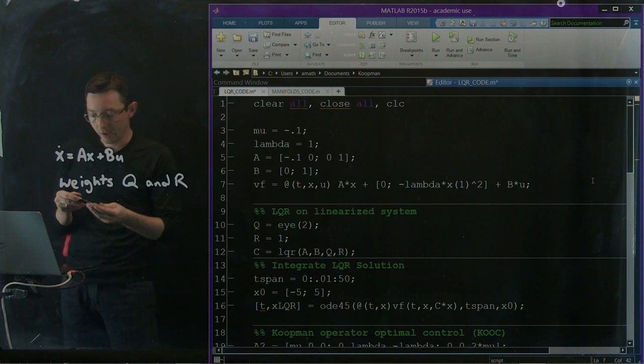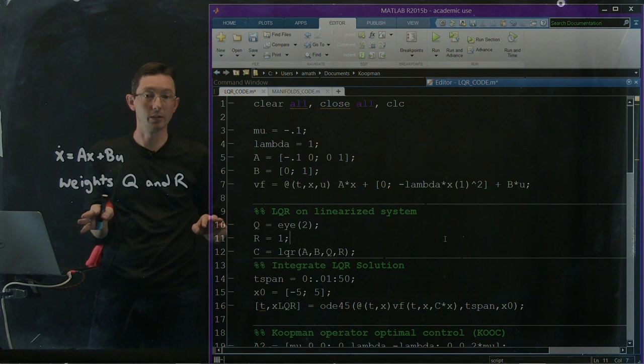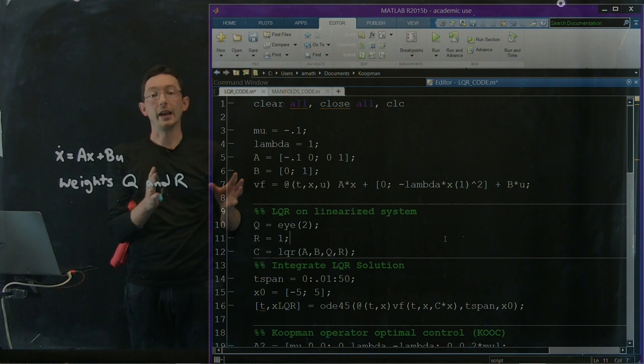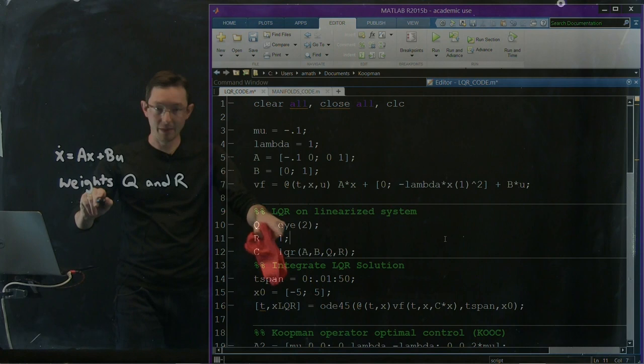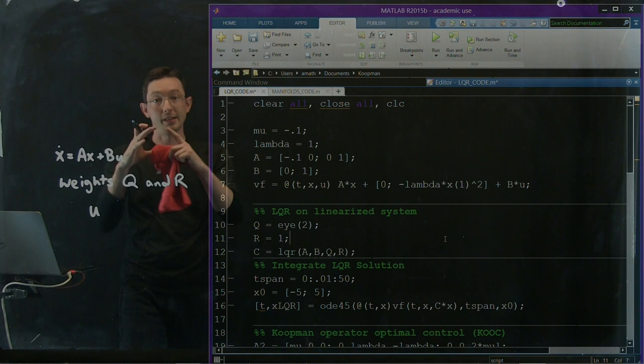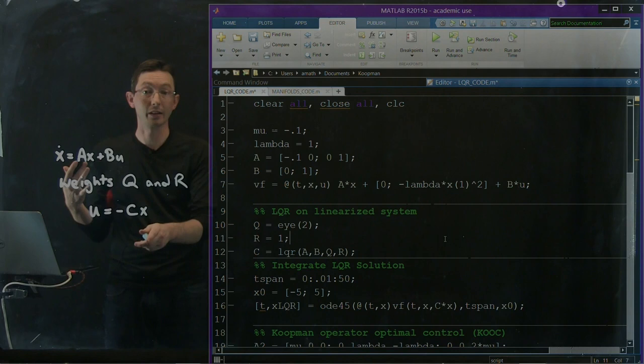All we have to do is specify some weights Q and R and Q penalizes how much my state deviates from the stable zero condition that I want to stabilize and R tells me how much I penalize control expenditure. Okay, so here I'm just using this LQR on a linearized system. I just create an identity matrix for Q and R is one. So I'm kind of penalizing all states and control equally. And with one line in MATLAB, this LQR command, I can build an LQR controller given my dynamics A, my input matrix B, and my cost weights Q and R.